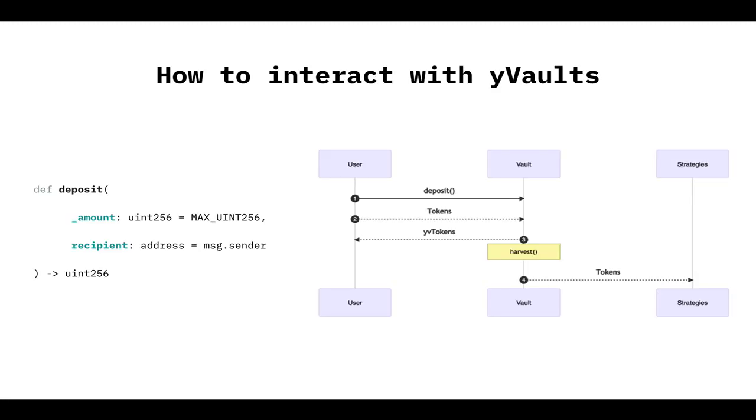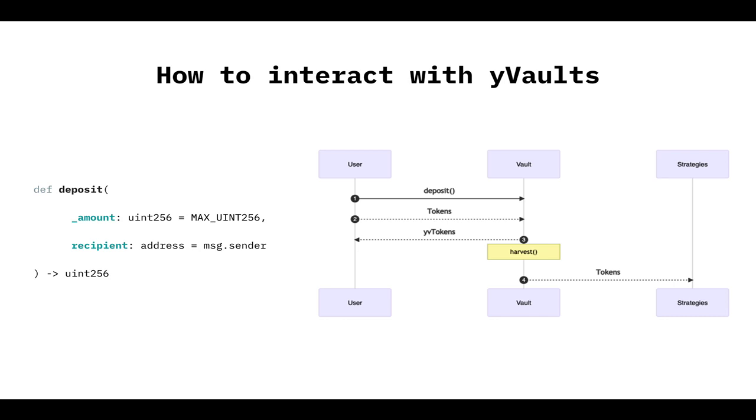So let's talk about interactions. We know that the only important thing is to interact with vaults. First thing important, how to deposit. Super easy. It's just calling the deposit function. So on the right, you will see a flow, the user calls the deposit function, the user sends the tokens, and it's going to receive YV tokens. So if you deposit DAI, you're going to receive YV DAI. That's your receipt.